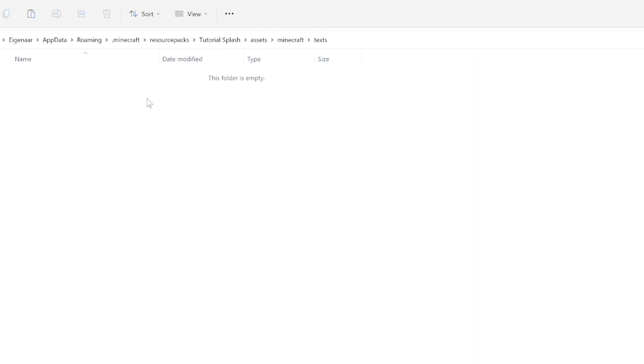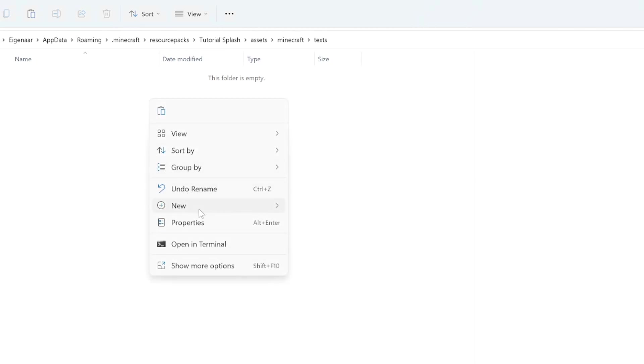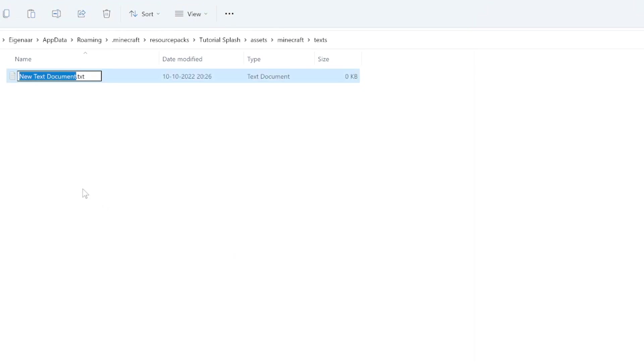Within this folder is where we'll create the text file for your different splashes. It's quite a roundabout way to do this, but it is the right way. Here we want to create a new text document. This one we will just keep as a .txt file extension, but we'll have to call it exactly splashes, like this.